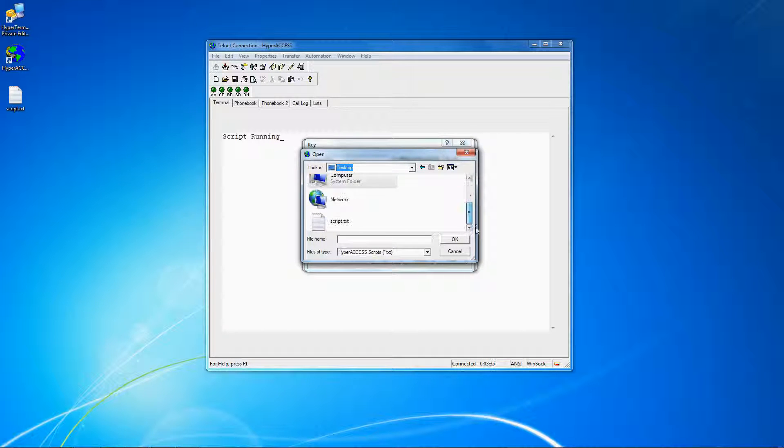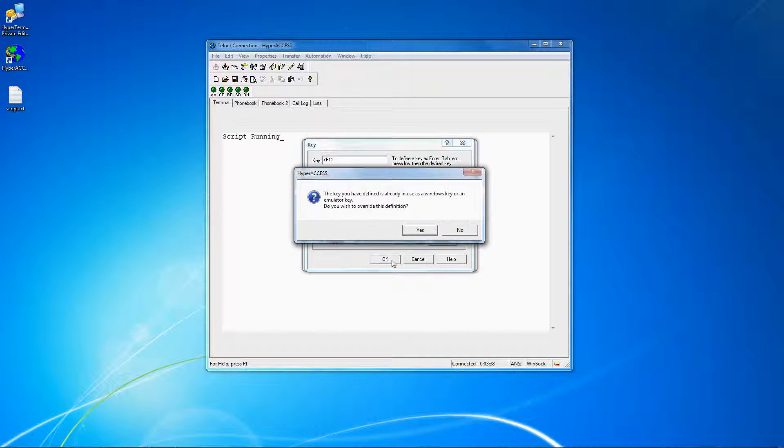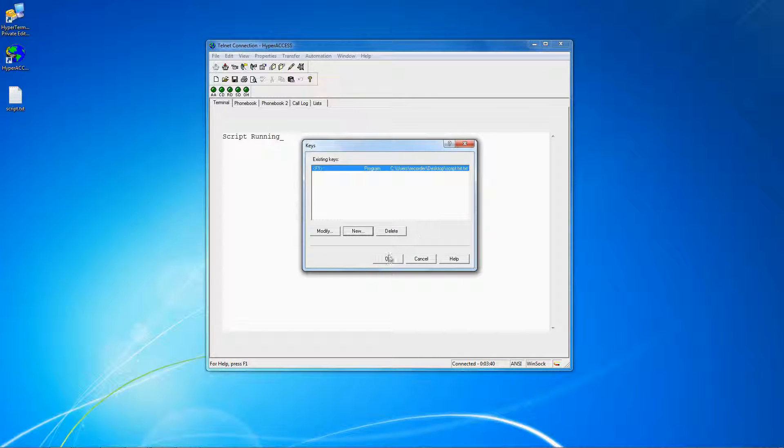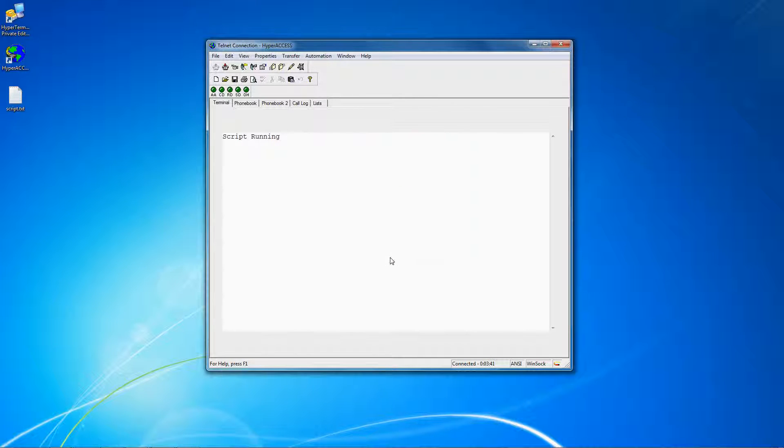You can also launch scripts from outside Hyperaccess and use the Hyperaccess API to control the software from an external program.